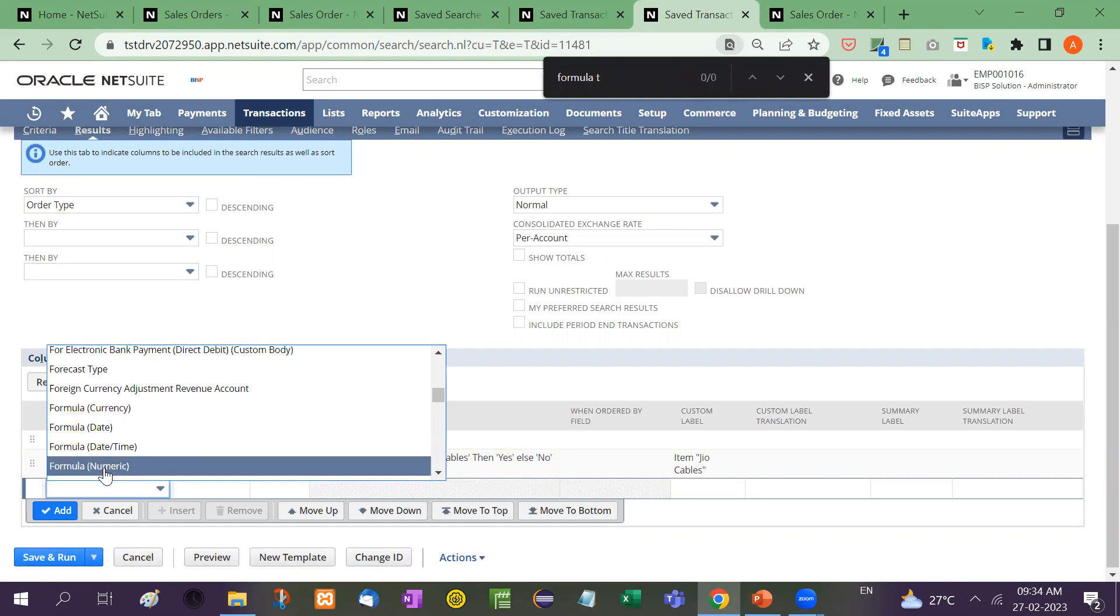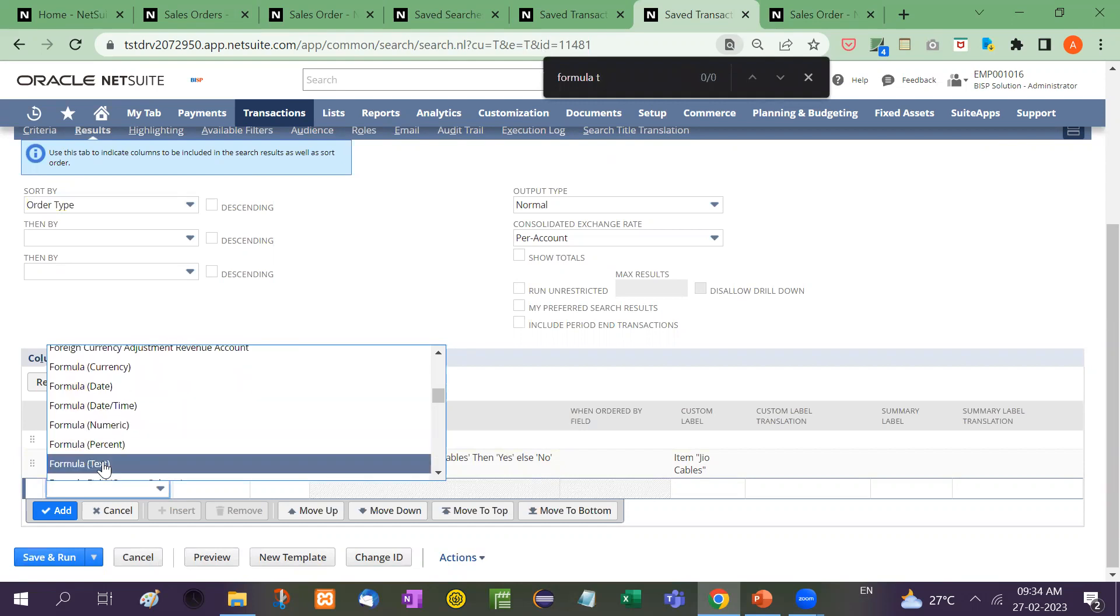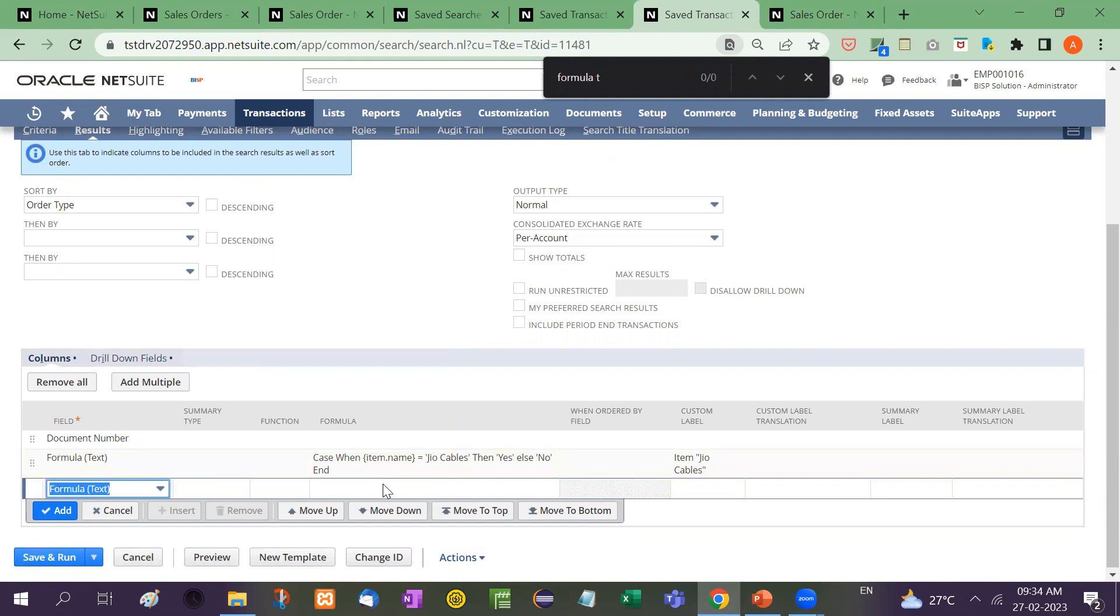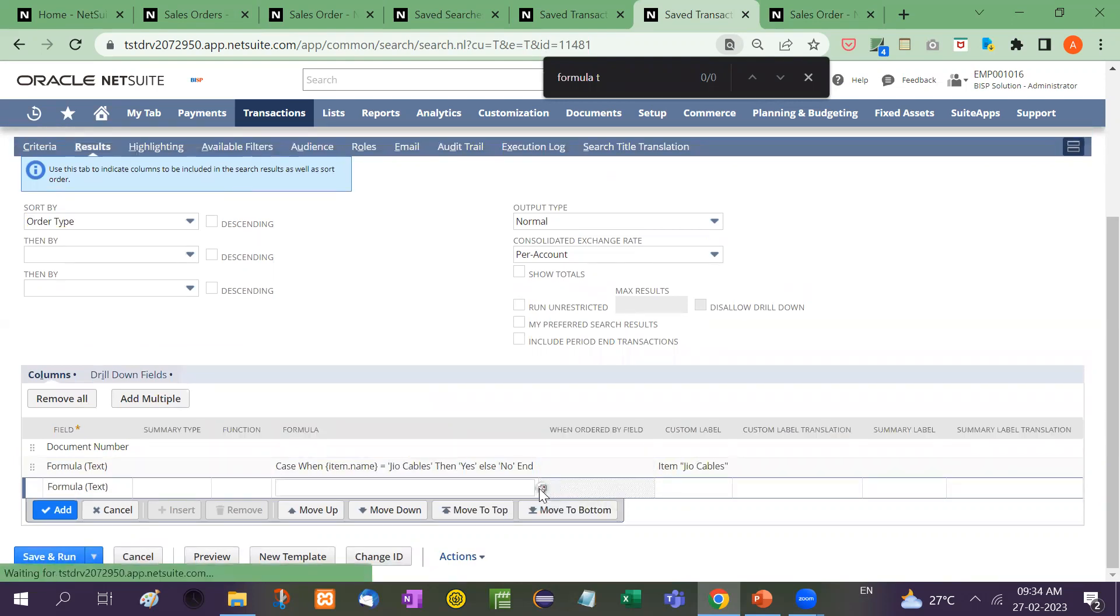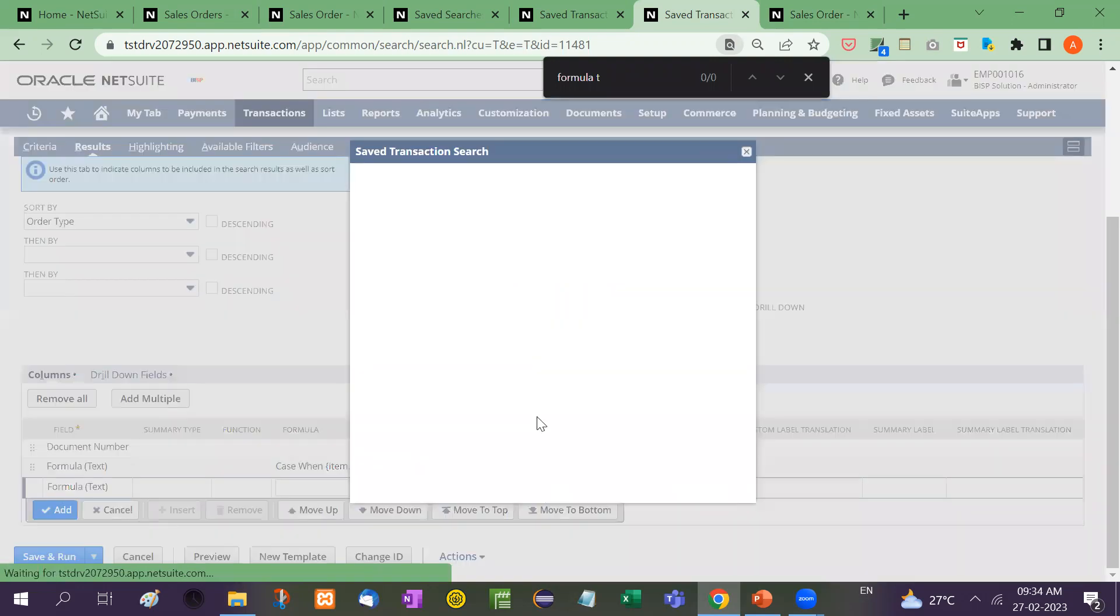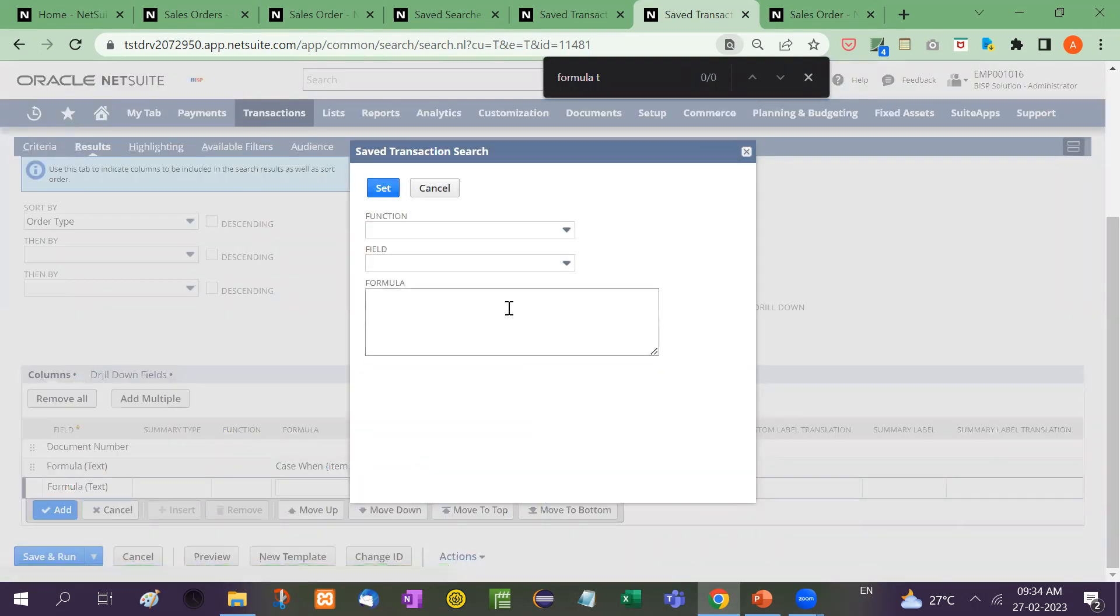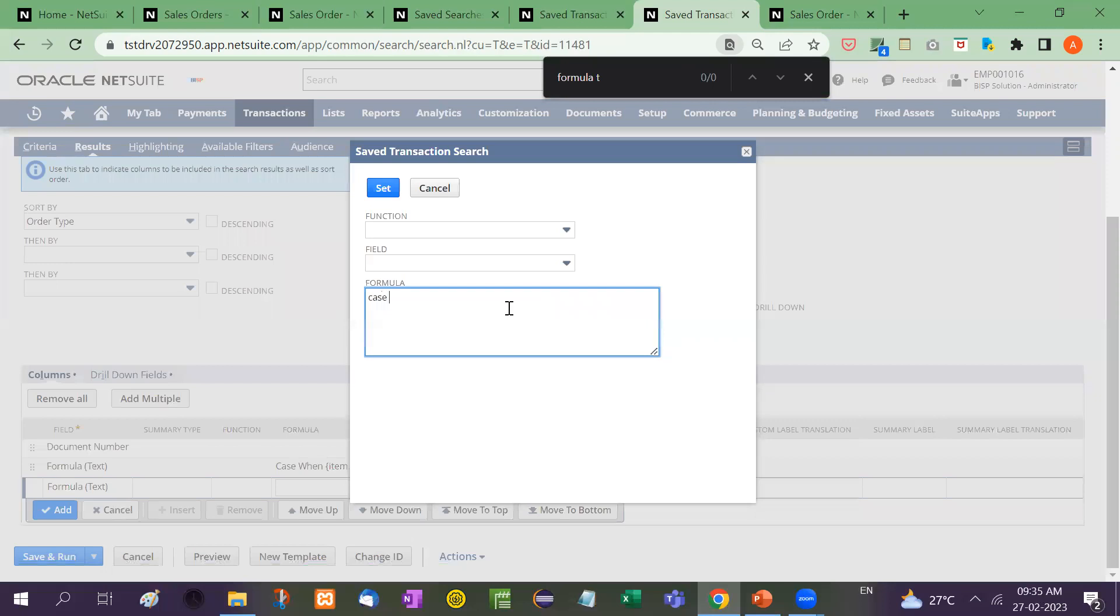Formula text. Here is formula text. Okay. Now what we are going to show, item with the name geo cables.